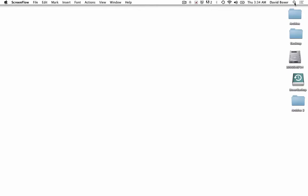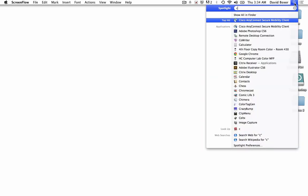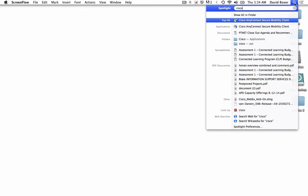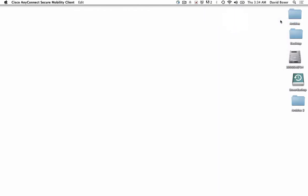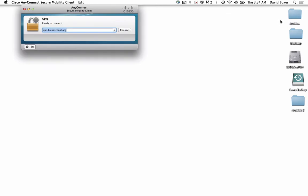To connect to a Blake file server, such as the Business File Server, you're going to need to use the Spotlight feature on the Mac to search for Cisco AnyConnect Secure Mobile Client. This is the Virtual Private Network VPN client software.